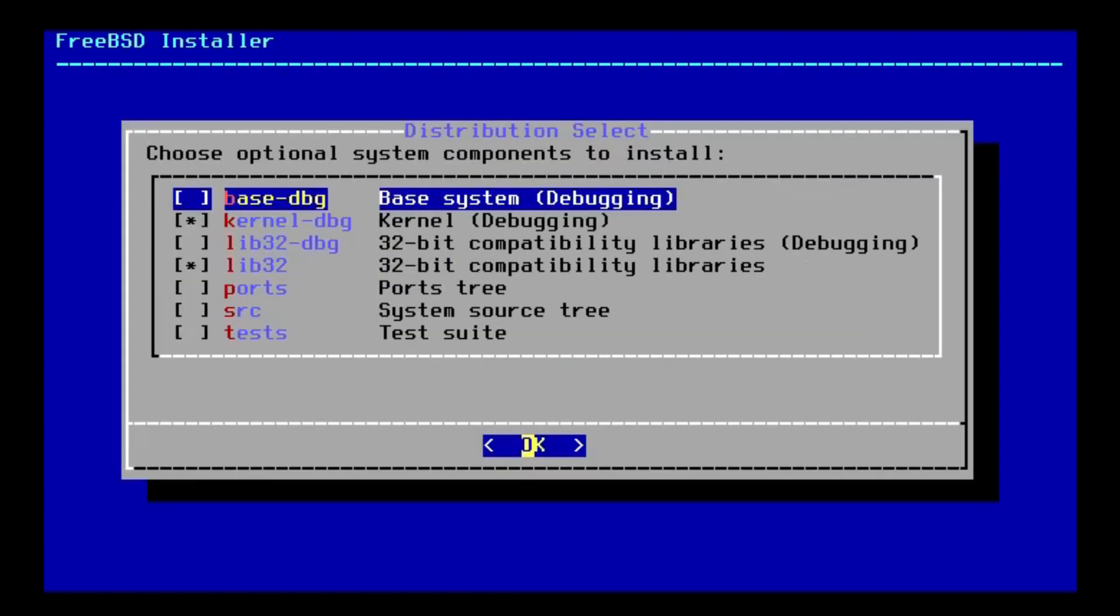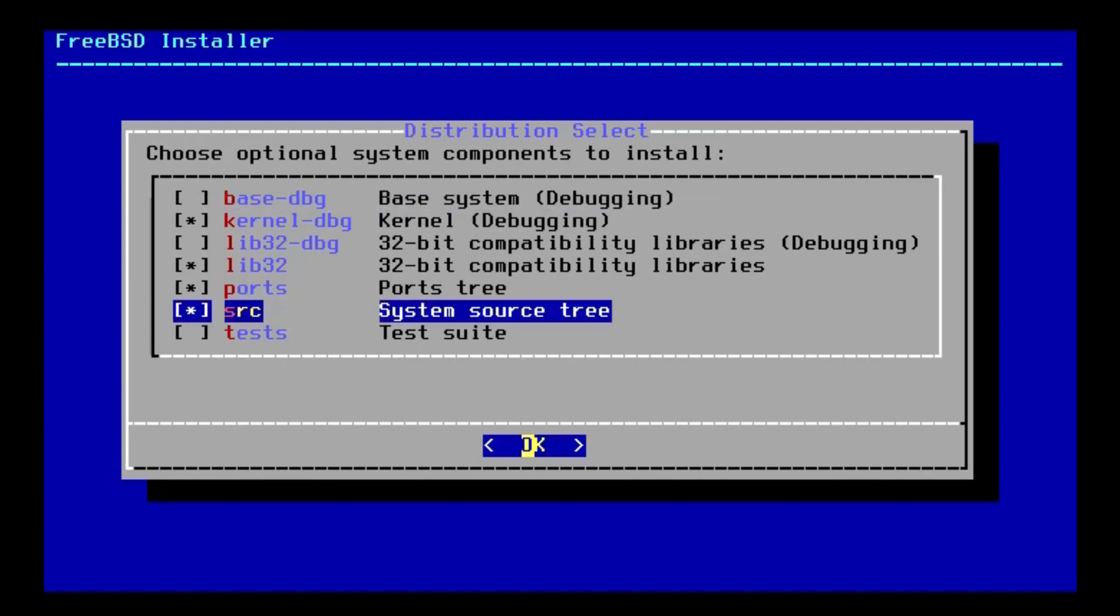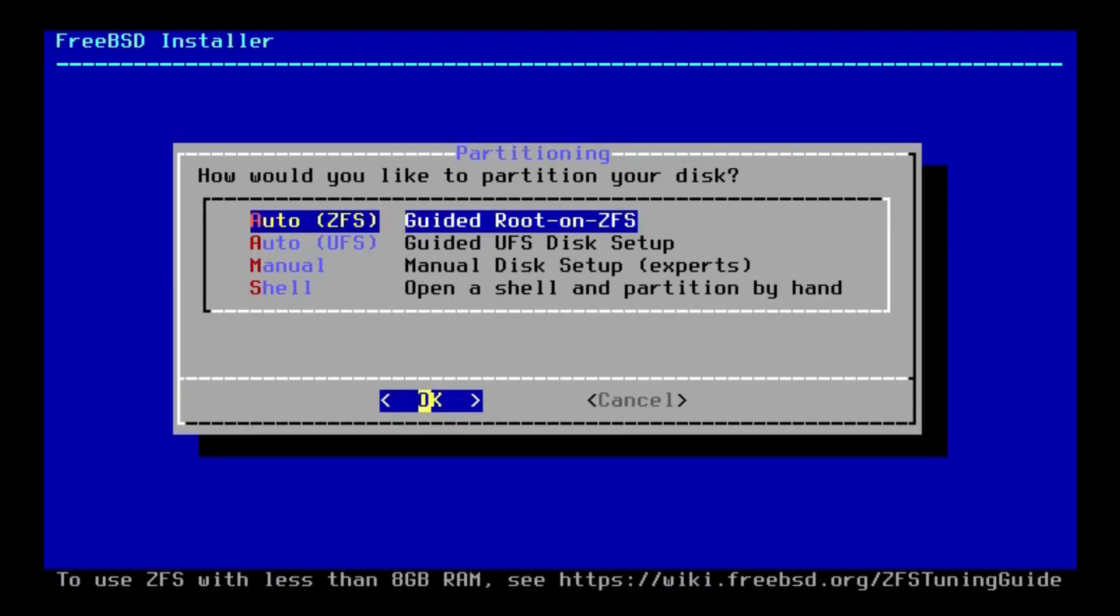And next, we need to select what components we want to install. I want all of the ones that are already selected, as well as the port and source tree. The reason for that is port has a lot of software that you'll probably want to use, and source is apparently required for some drivers or something. I've just been advised to select it. I'm not super familiar with BSD yet.